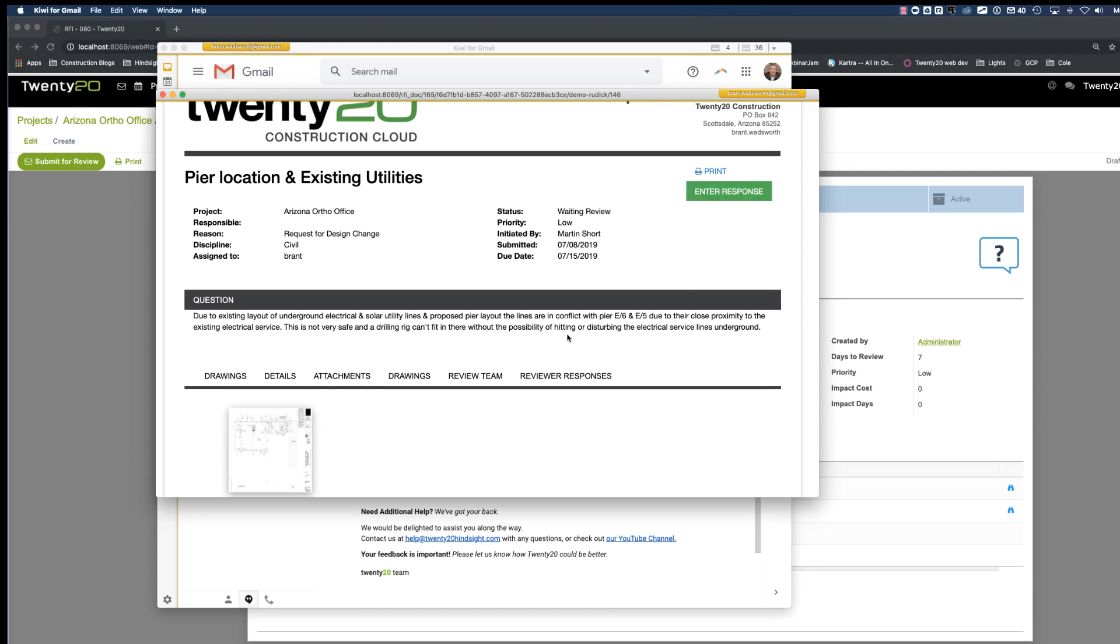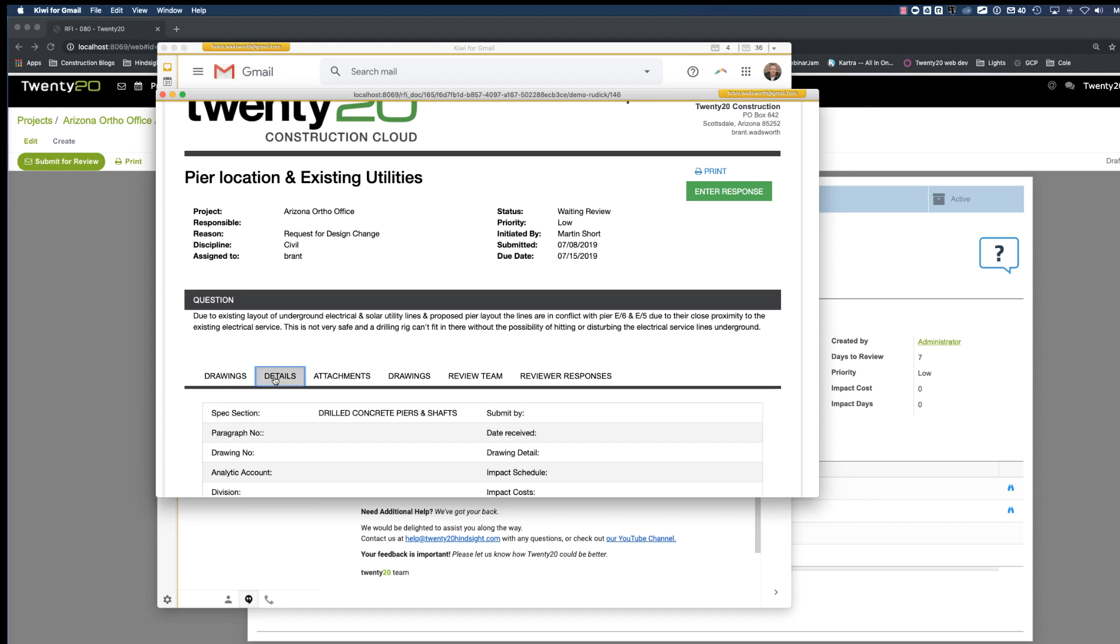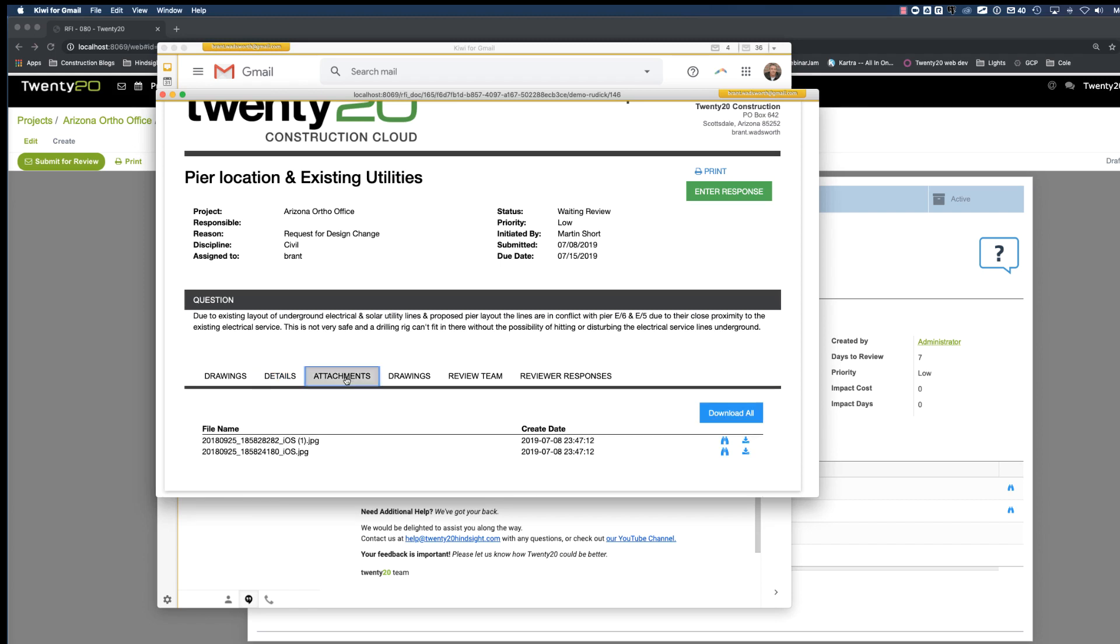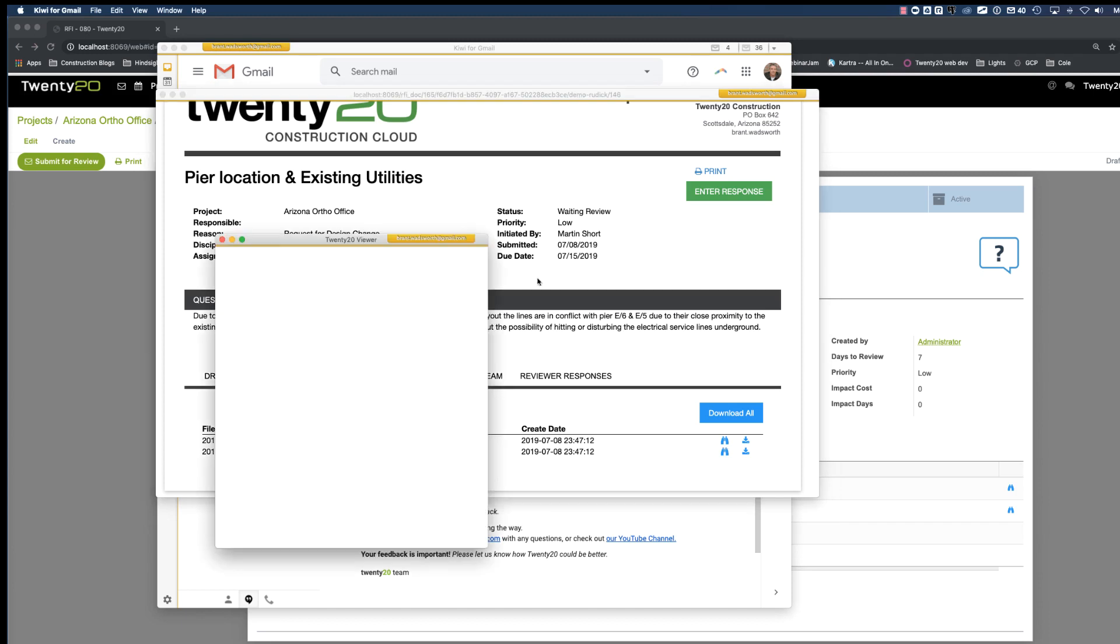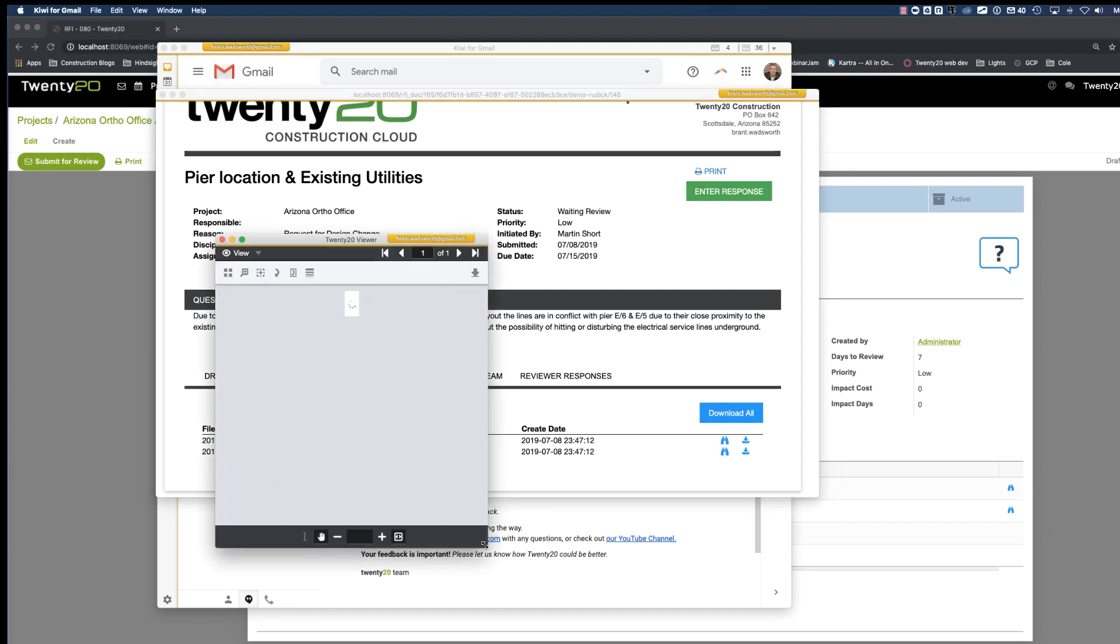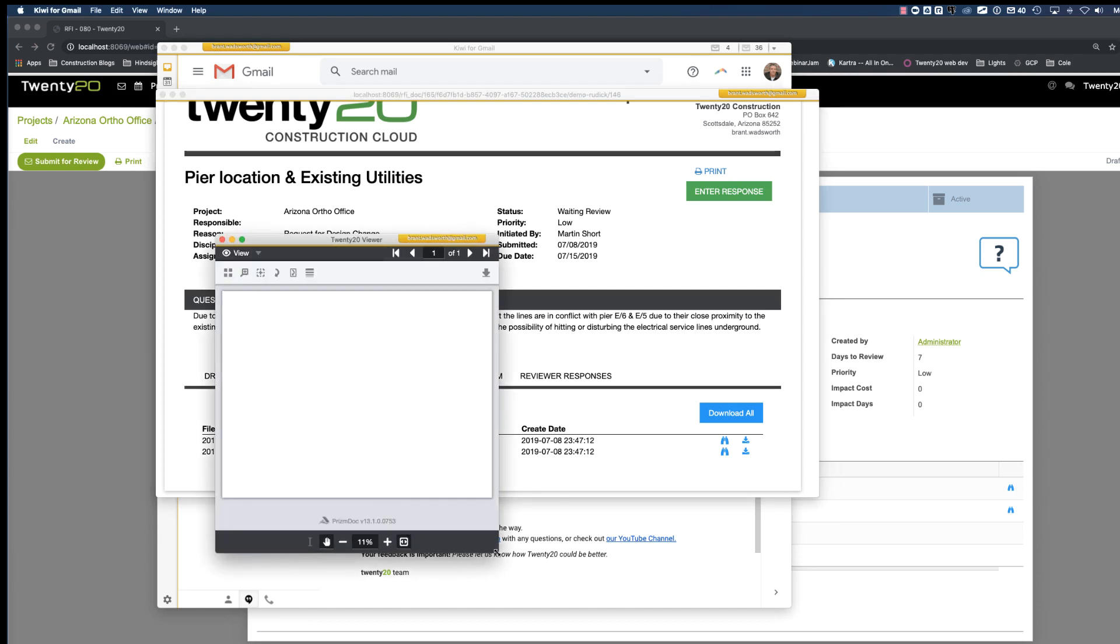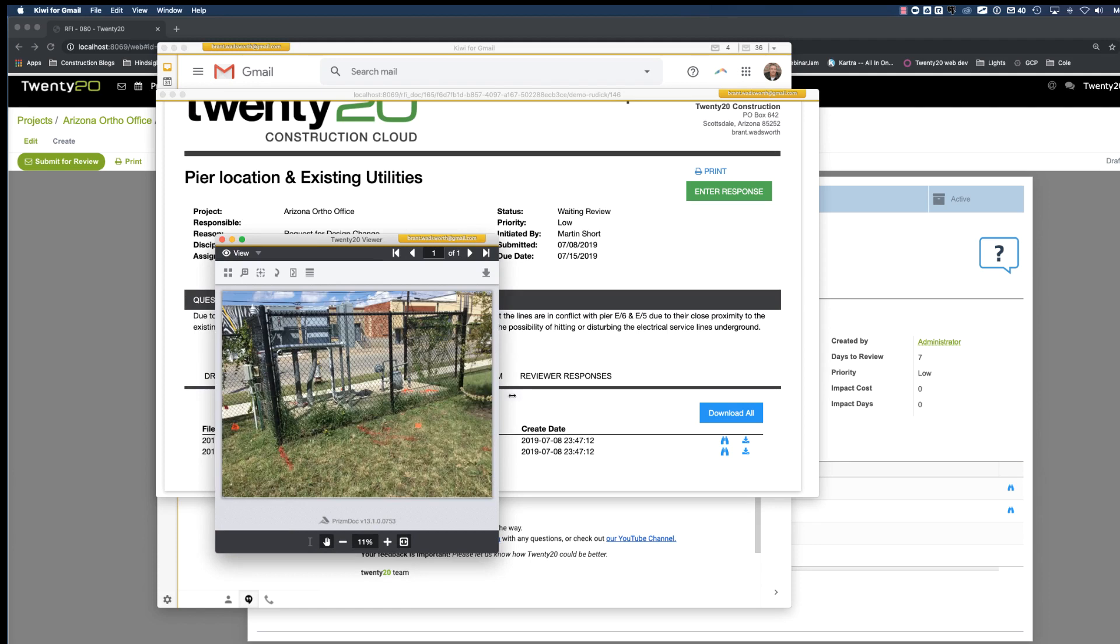Down below, again, we have some tabs. We can see all the drawings that we attached. We can see the details, the spec section that we also associated this with. Attachments, there's the two attachments. If I were to click on the binoculars, it's going to open the attachment up into the viewer window. So there is the attachment here. We can also annotate this. We can make comments and do other things associated with this. You can download this attachment as well.